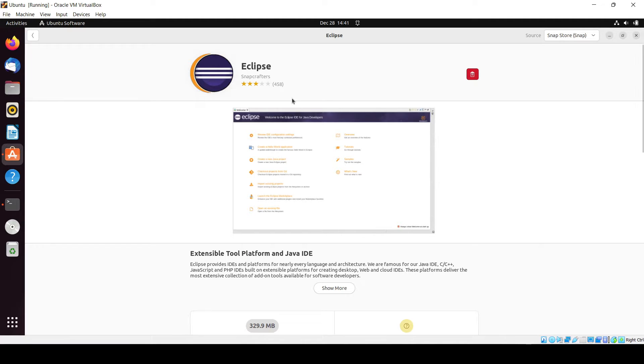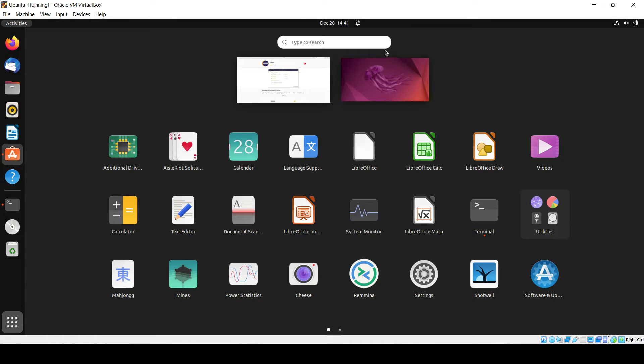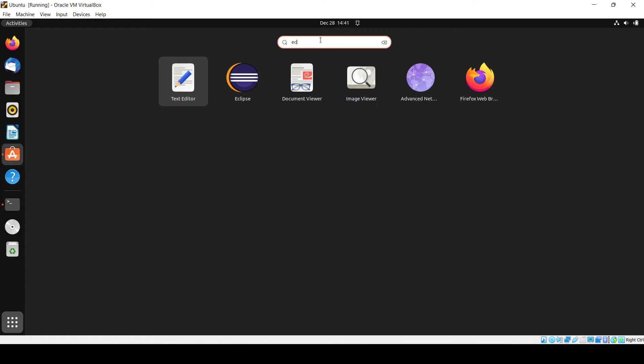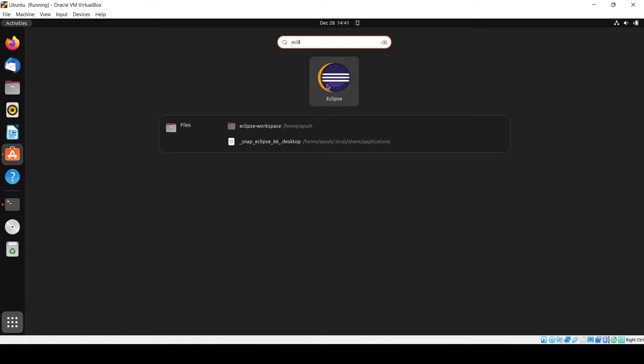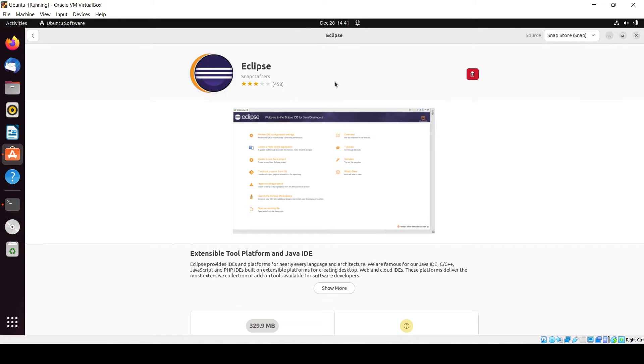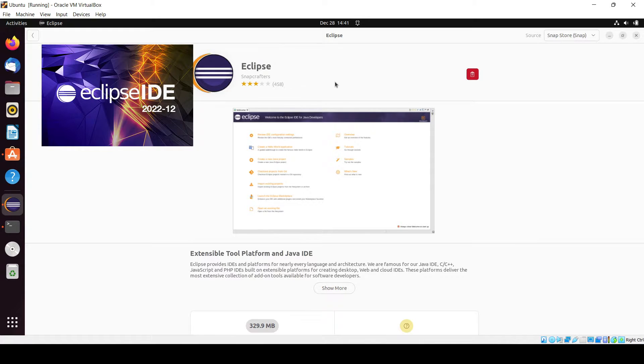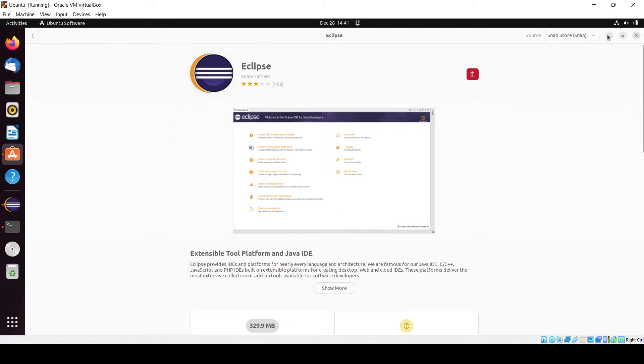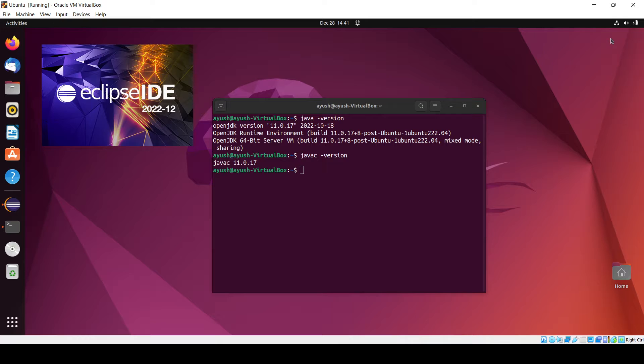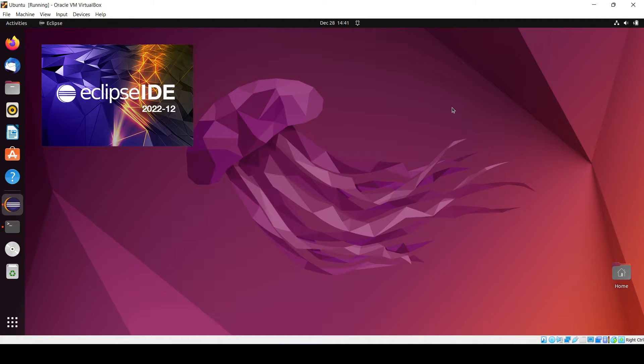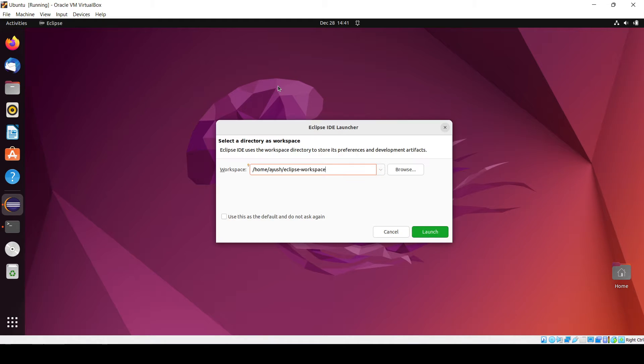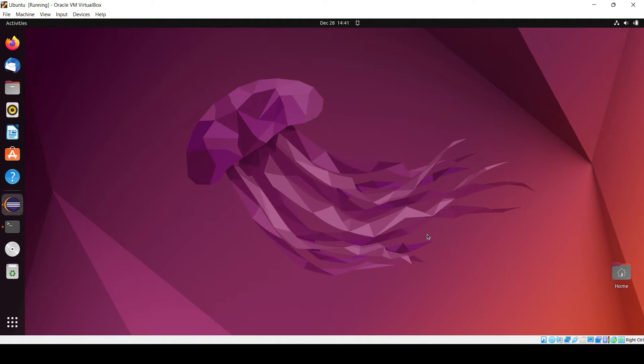It is installed now. Let's search for Eclipse here. Just open it now, it is starting. I'm minimizing this one. Yes, I want this workspace, launch.